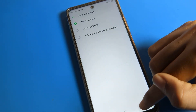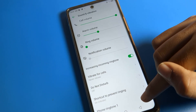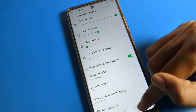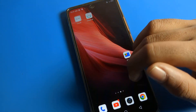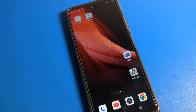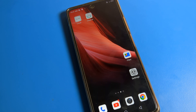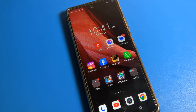That is how you can turn the vibrate for calls setting on or off on an Infinix phone. I hope you understood how to manage vibrate for calls on Infinix mobile. If you have any doubts about the Infinix phone sound and vibration settings, ask in the comment section and I will help you. Bye guys!